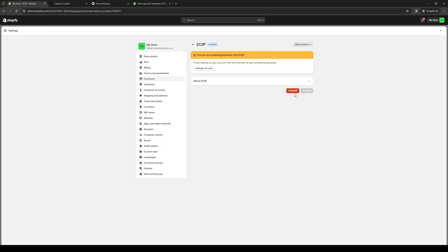So I already have it installed so I don't need to do the same thing again, but it's pretty straightforward. Just install it and you're done.